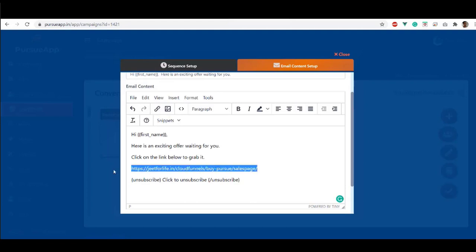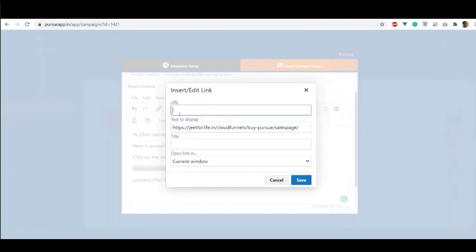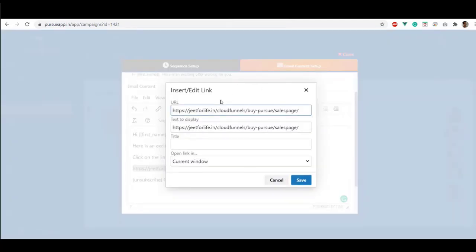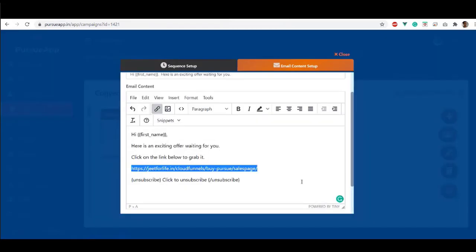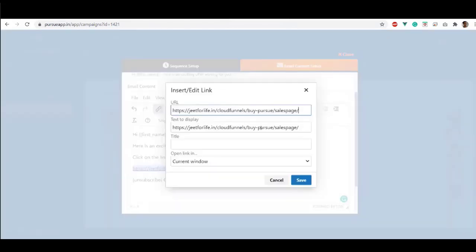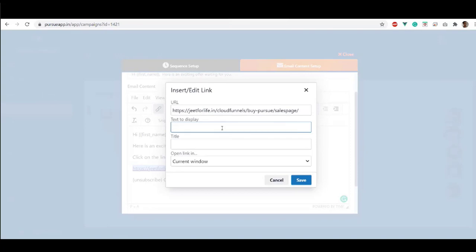Select your link and activate the link tab. And here, you can modify it. Just paste in the URL and click Save. It will now then show here. Even if you edit the text, it will still direct them to the URL that you have provided.